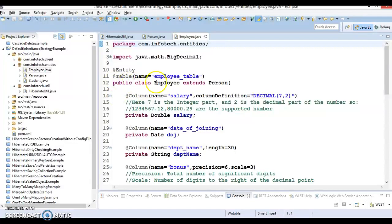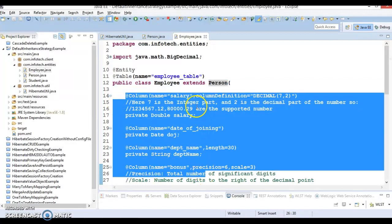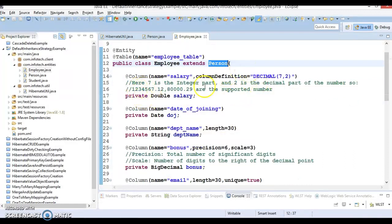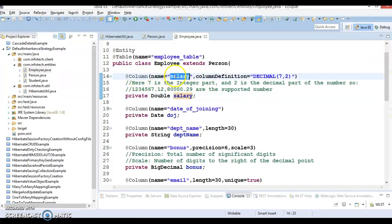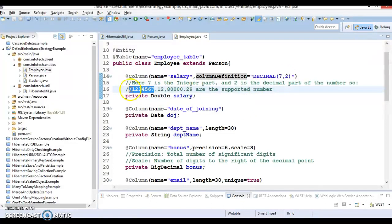Now if you look at the Employee entity, we have also specified the table name, marked it as an entity class, and this class extends the Person class. It has its own properties, and whatever properties are available in the super class will be inherited by the Employee class as well — through public getters and setters, since the fields are private. We have a salary field with column name 'salary' and column definition 'DECIMAL(7,2)', meaning seven digits before the decimal and two after.